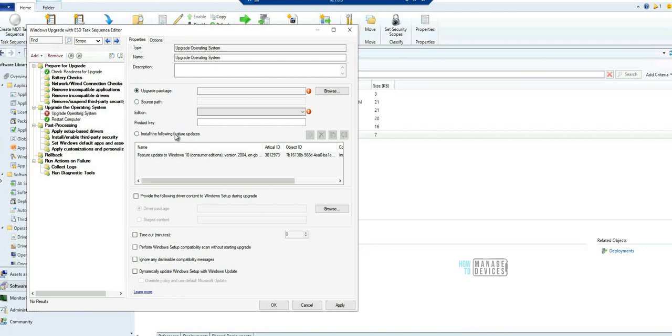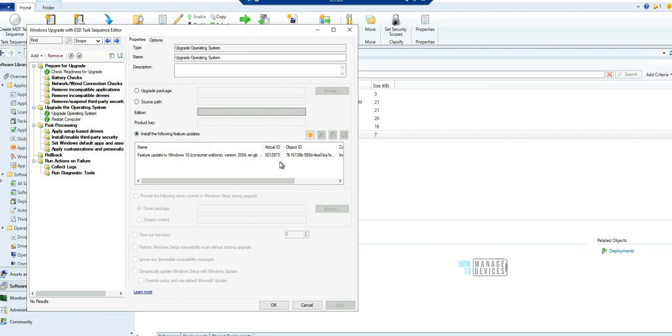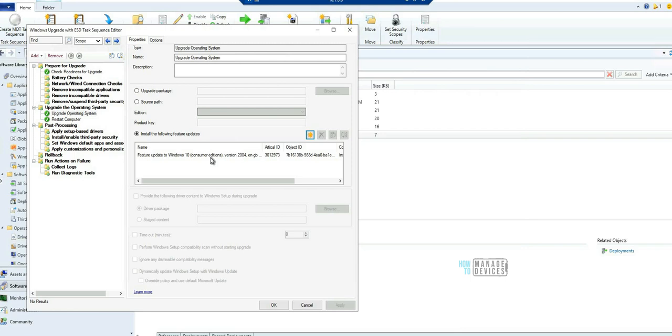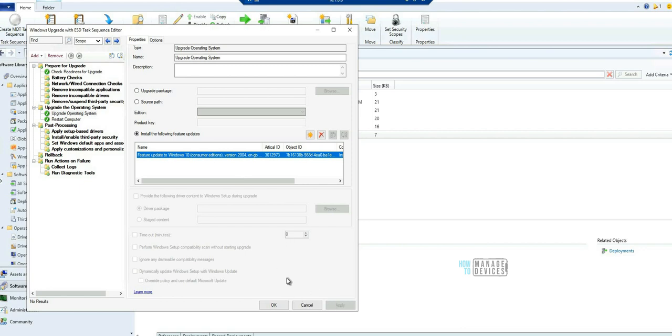From 2103 onwards you can select this option 'Install the following feature update' and click on the star and you can select the update package from here. So I have already selected 2004 version of Windows 10 and we can have all the controls of task sequence and the simplicity of Windows 10 servicing.